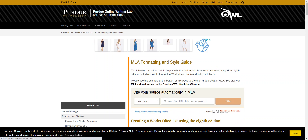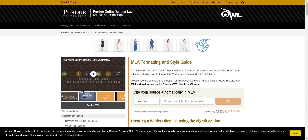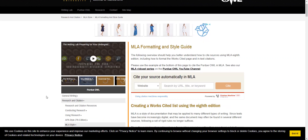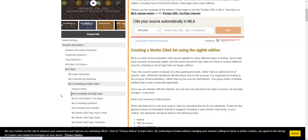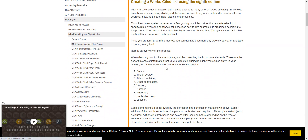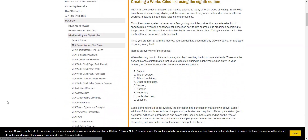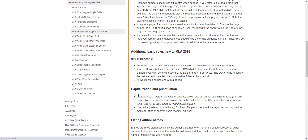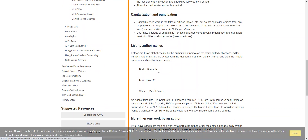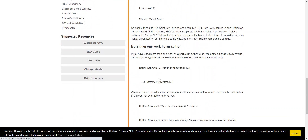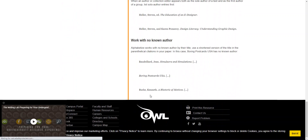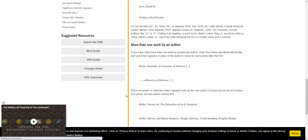The website looks pretty much the same for everybody. If you scroll down, you'll find basic citing information, but also information for basic format, books, periodicals, and so on and so forth. It'll give you specific instructions on how to do each of them.